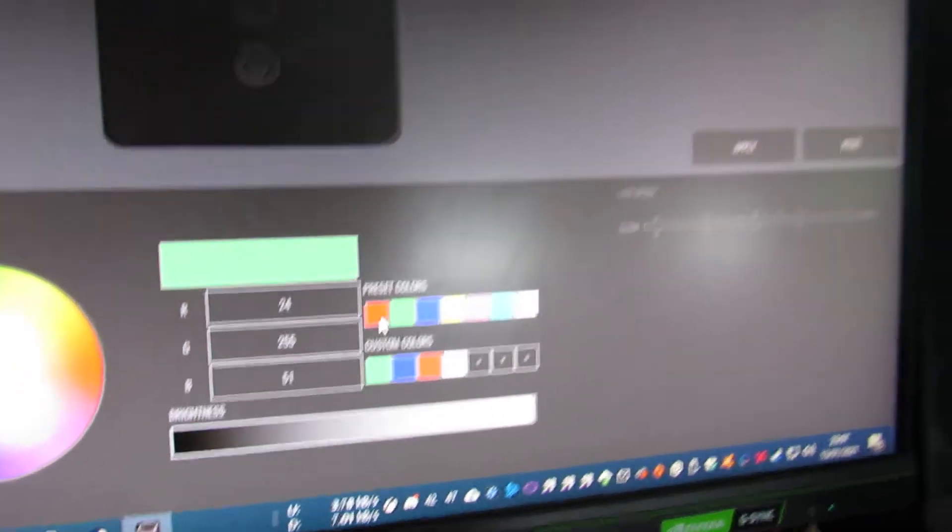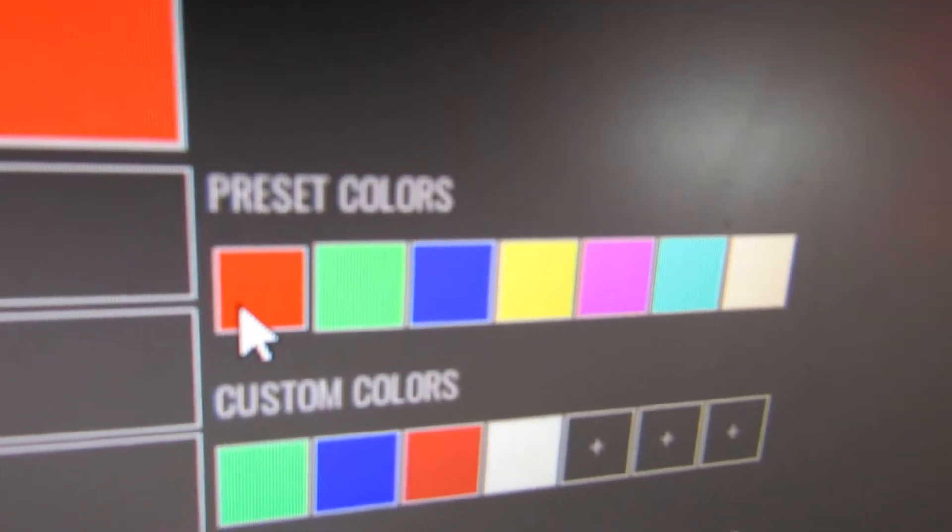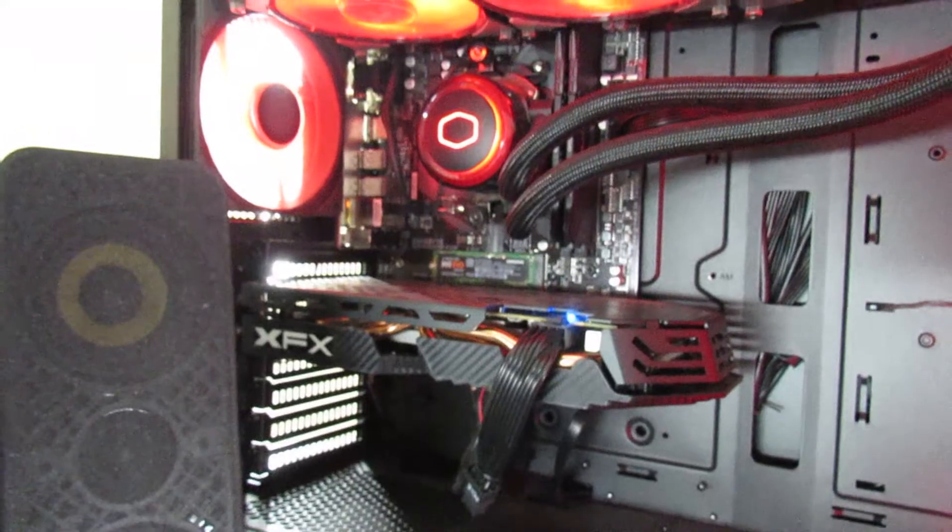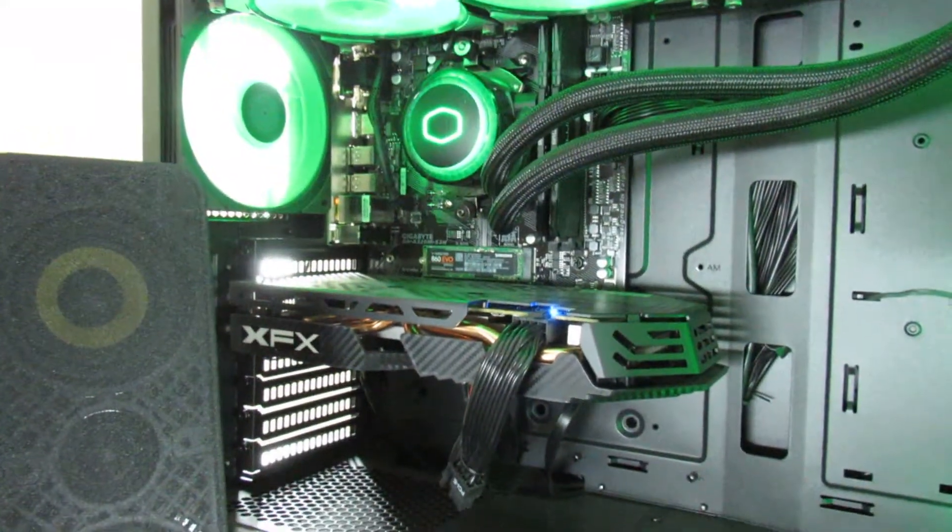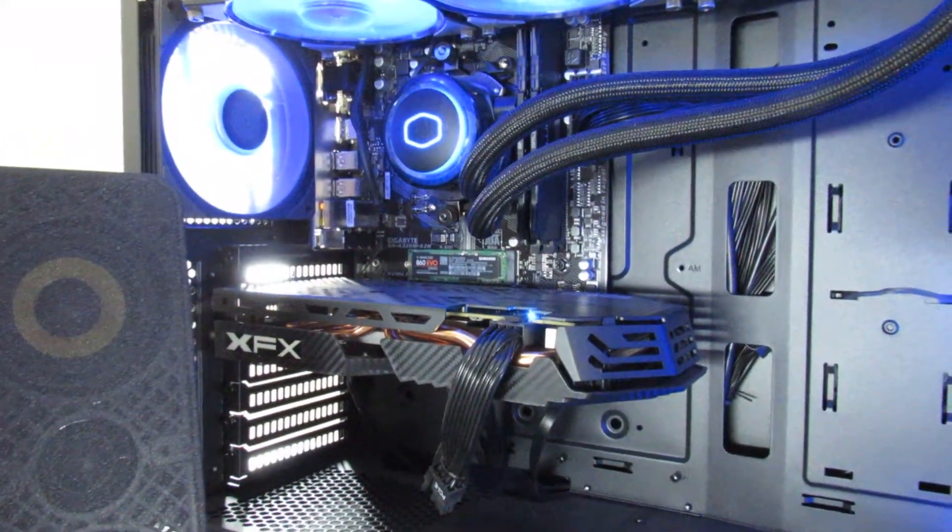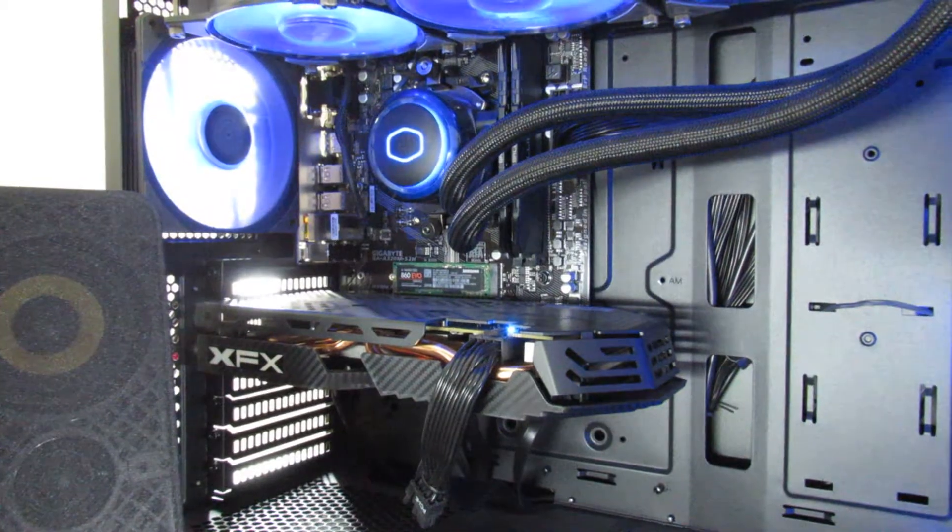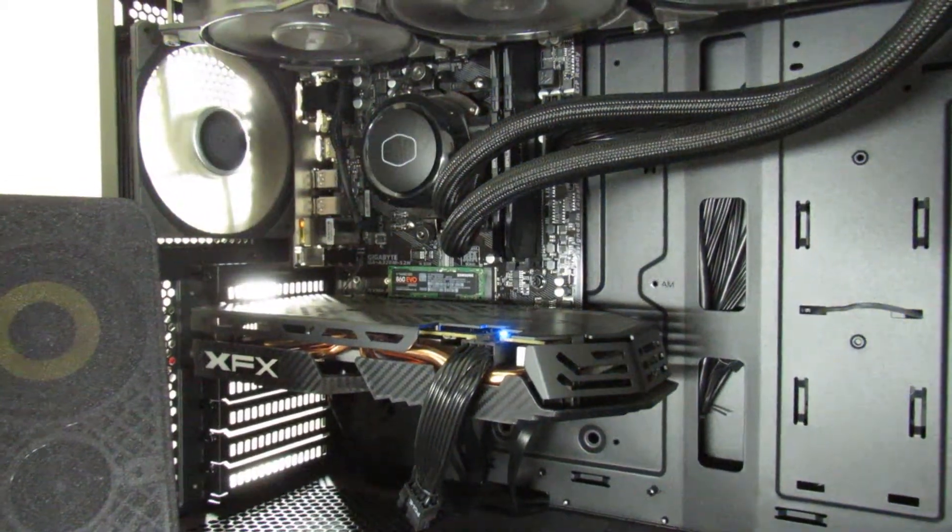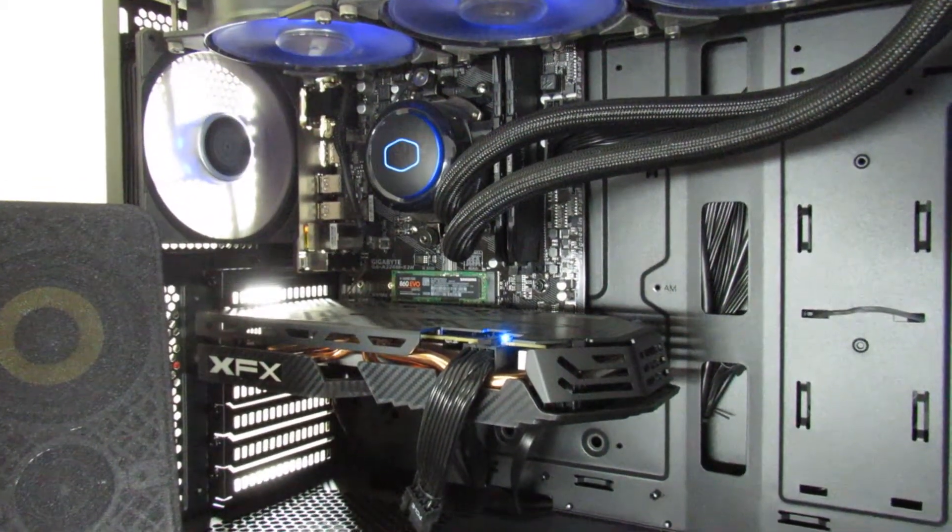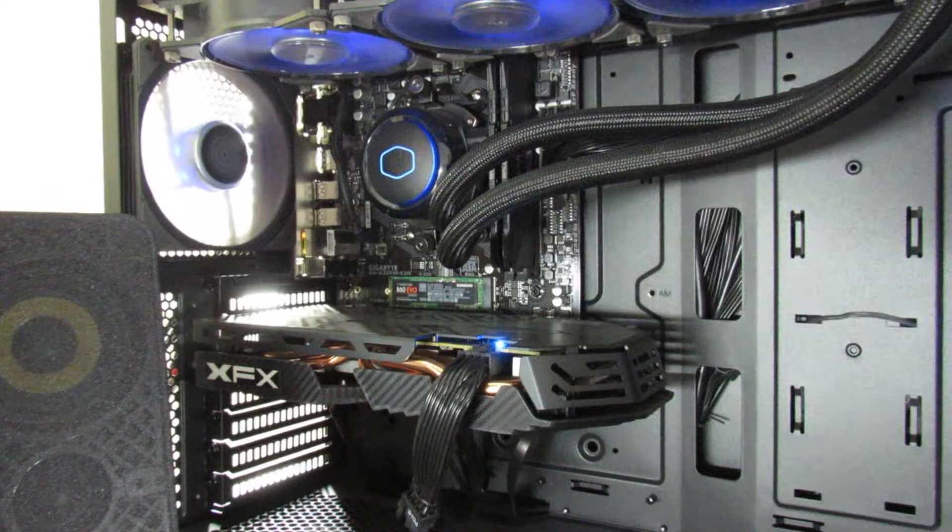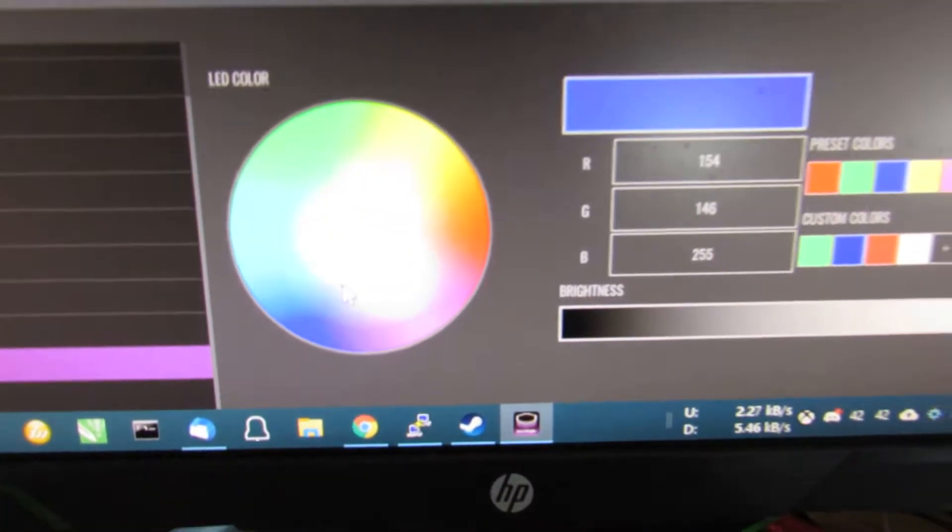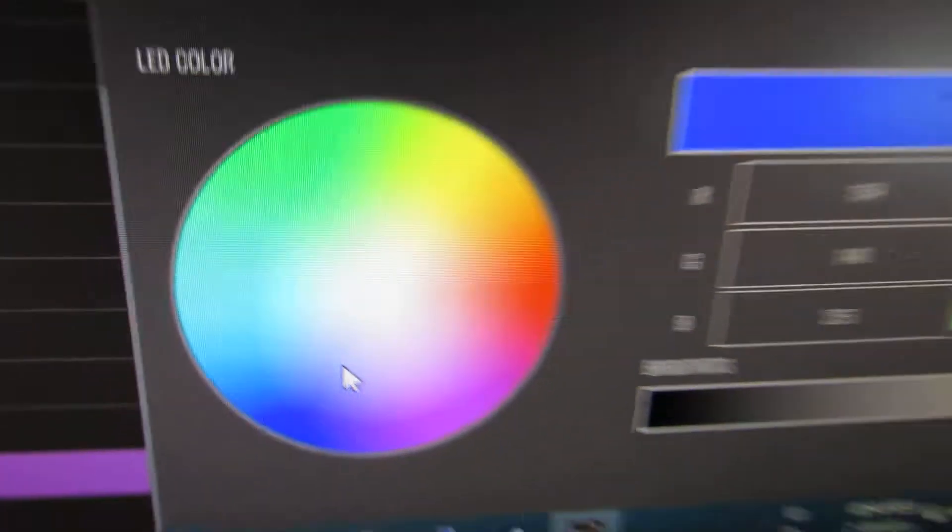But if we used to go on the preset colors, like the red there for example. If I just zoom that in. Red. Green. Blue. Blue. And then if we just decrease the brightness. Halfway. Nothing. That's basically nothing. Right the way up. And then the color wheel.